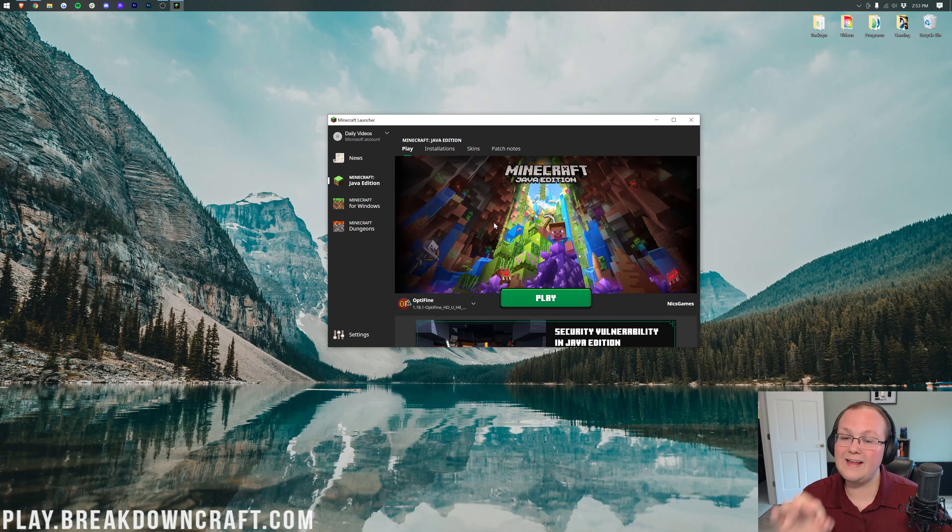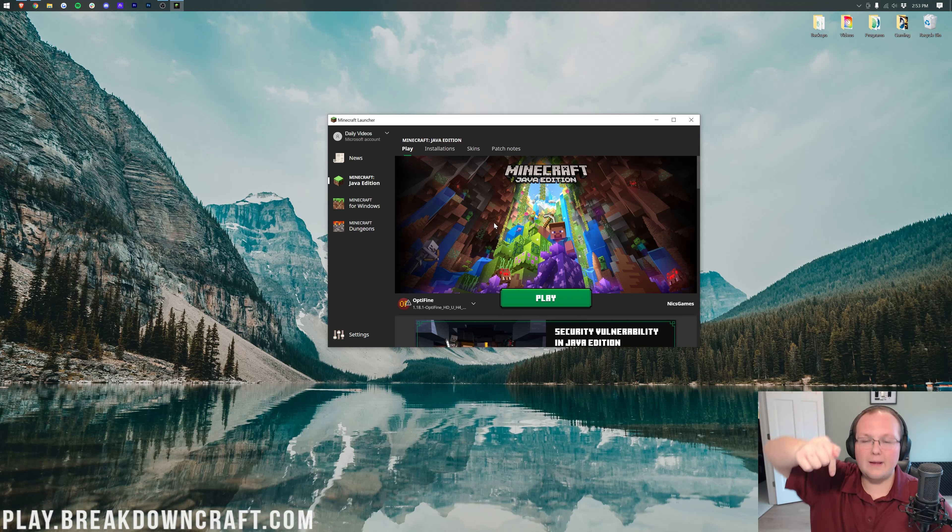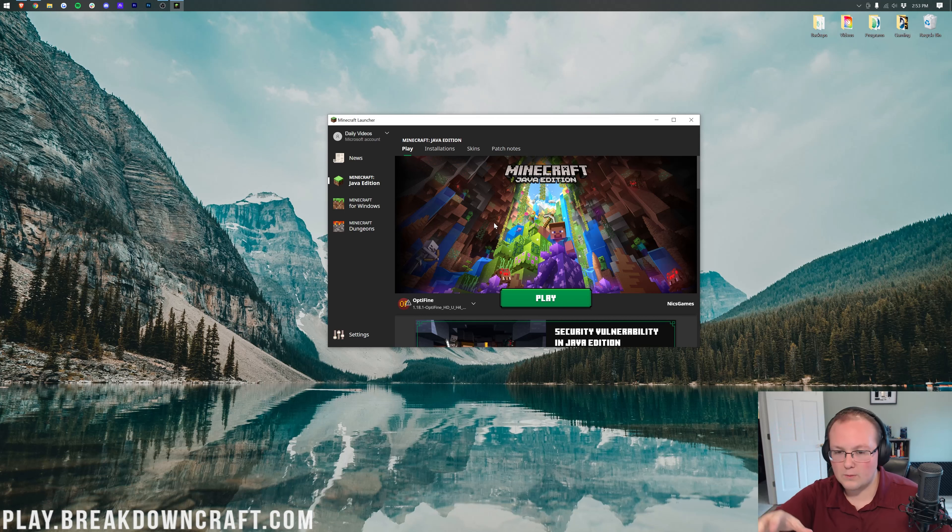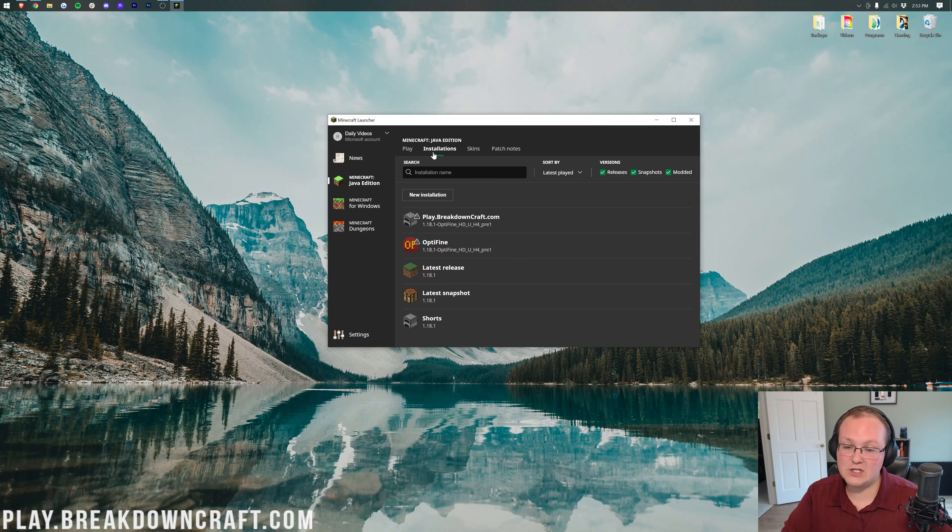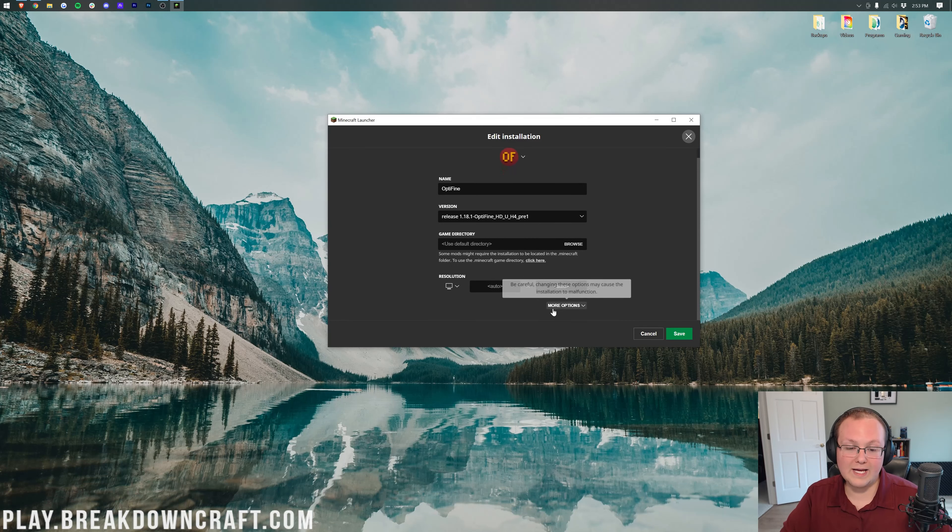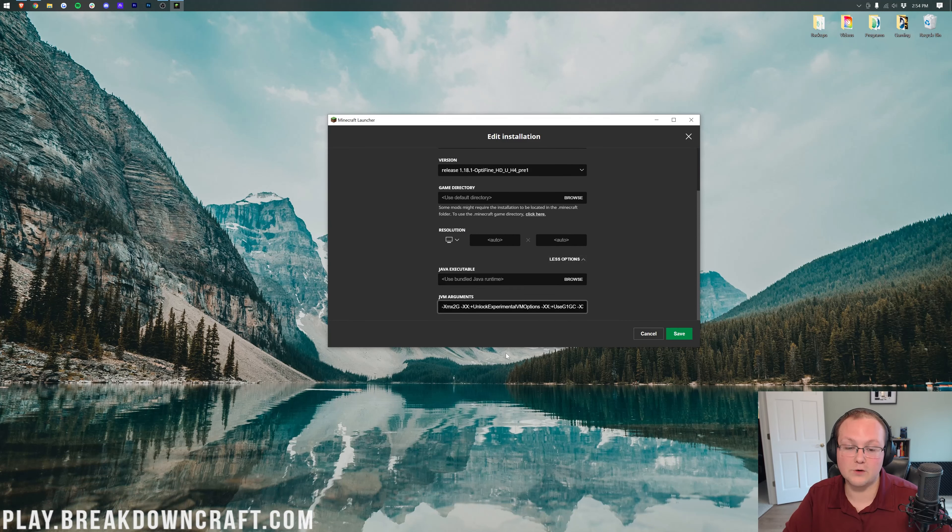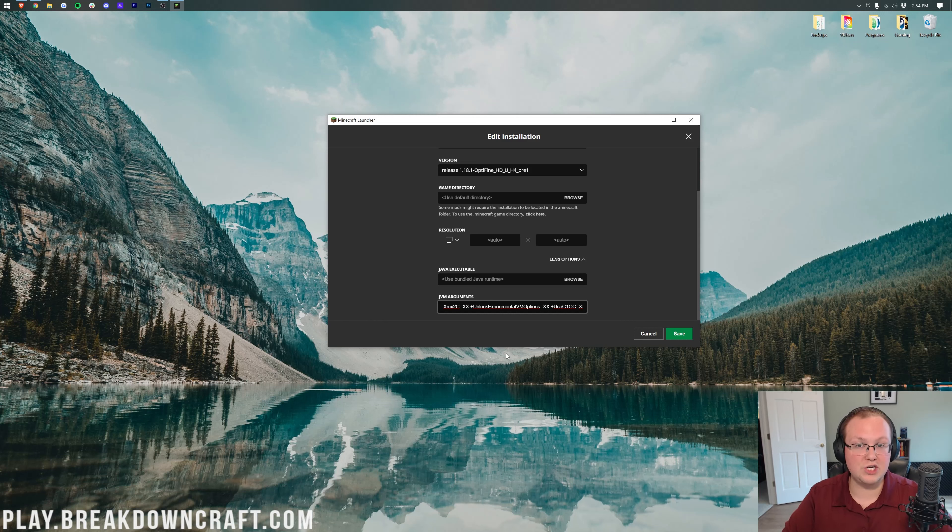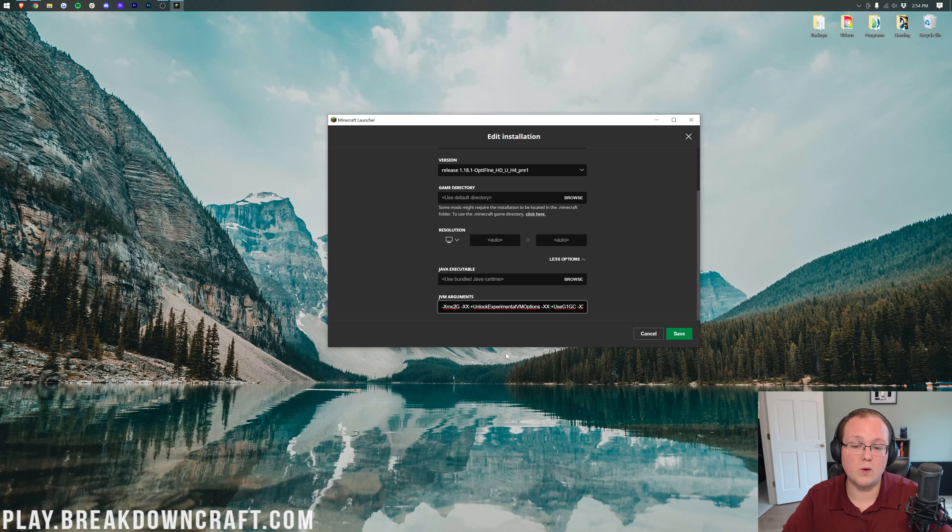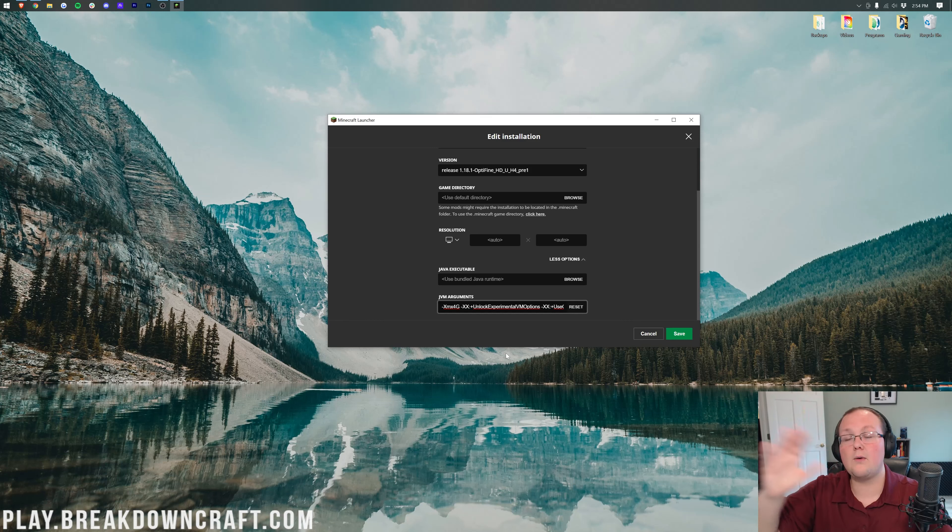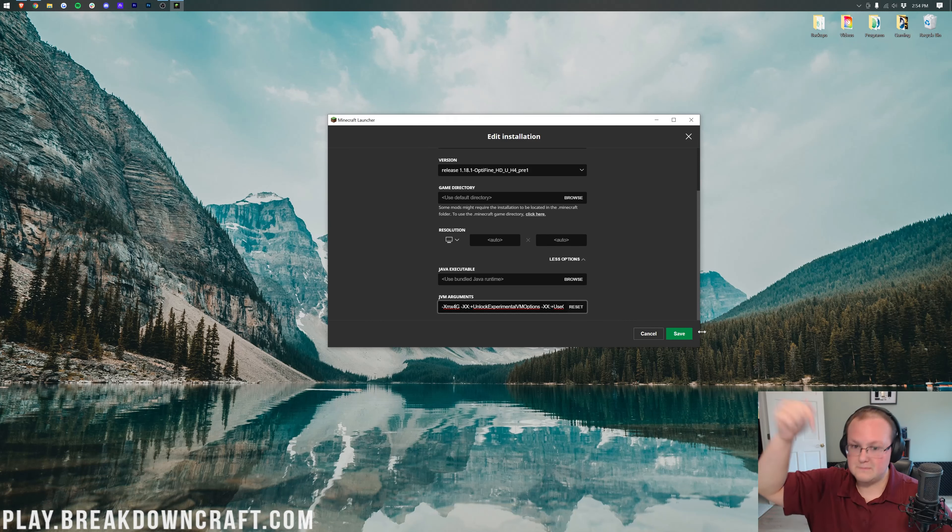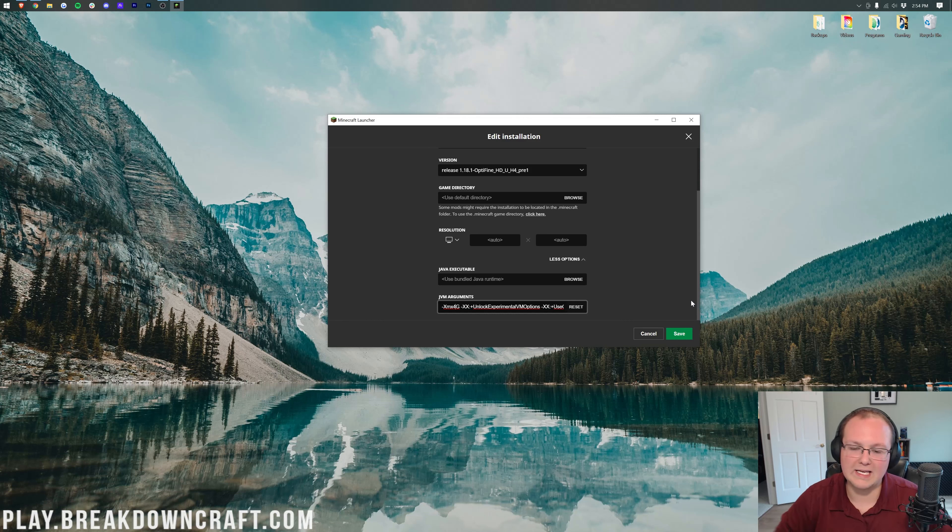We want to start in the Minecraft launcher. RAM can cause quite a bit of lag in Minecraft. While we have a dedicated RAM tutorial in the description, the basics are: go to Installations, select your Optifine installation, click Edit, scroll down to More Options, and change the first number. For me, it's XMX2G, meaning 2GB of RAM is dedicated to Minecraft. Usually, vanilla Minecraft doesn't require more than 4GB.